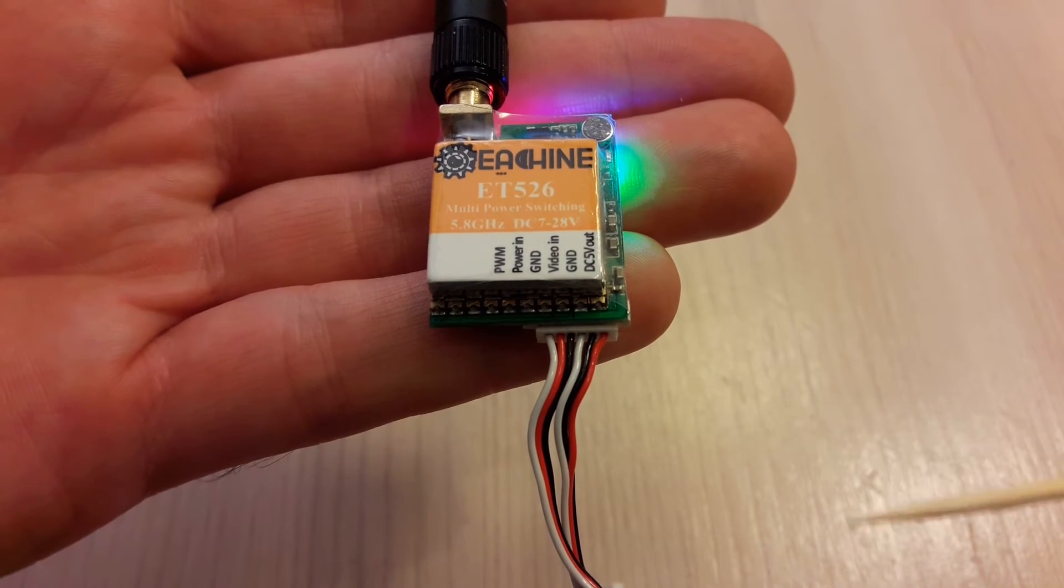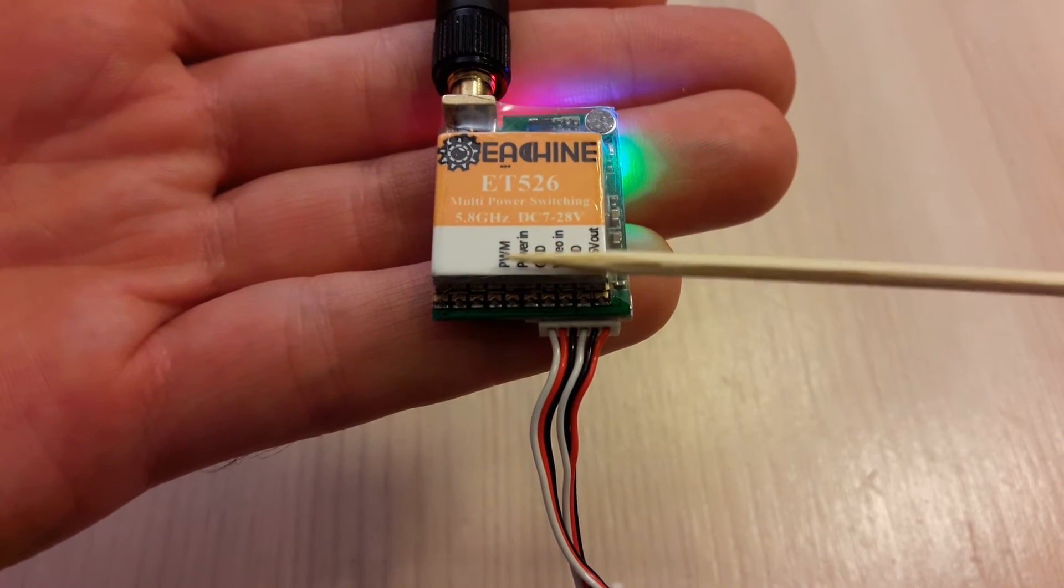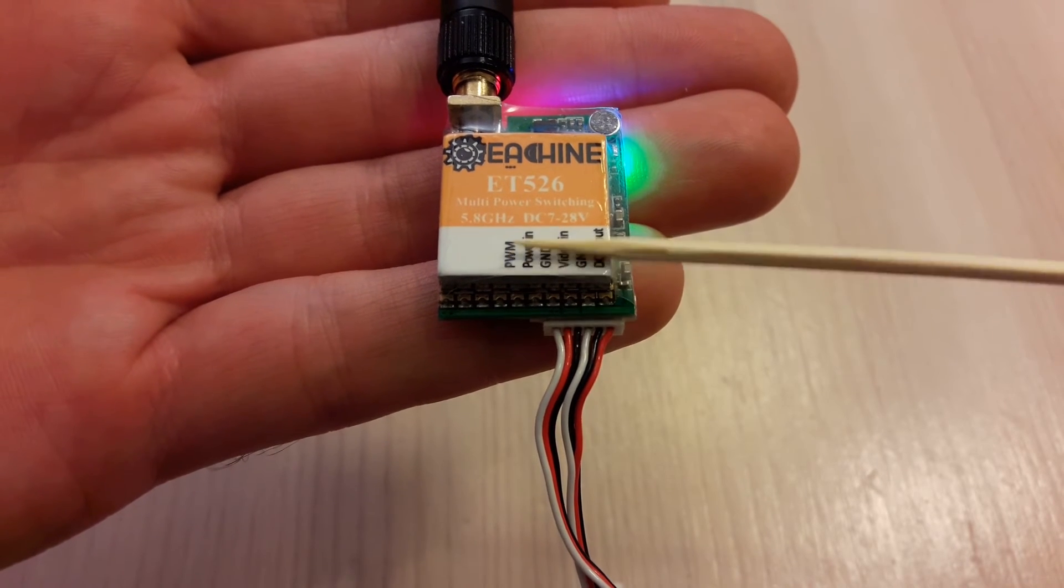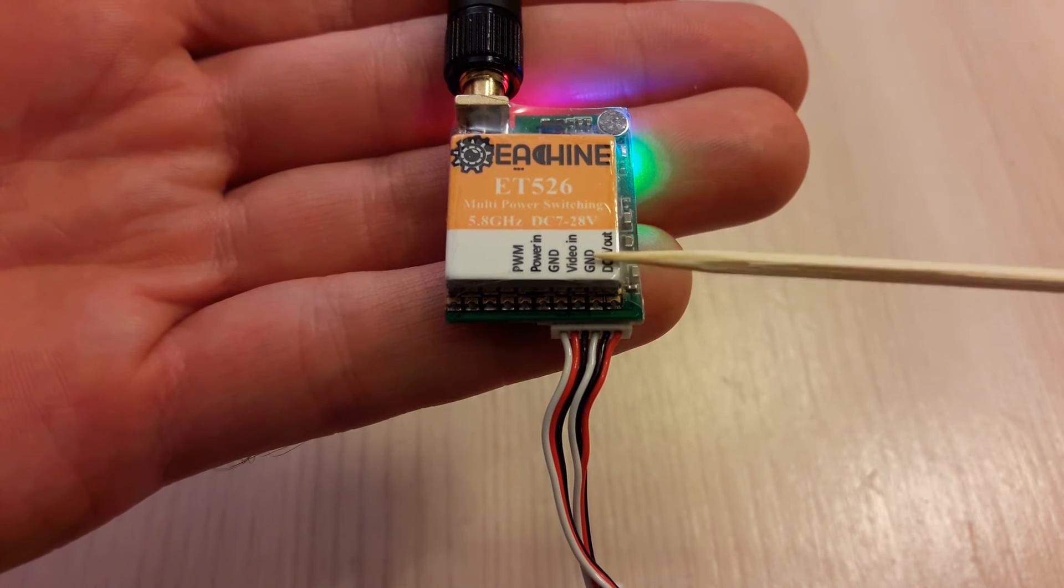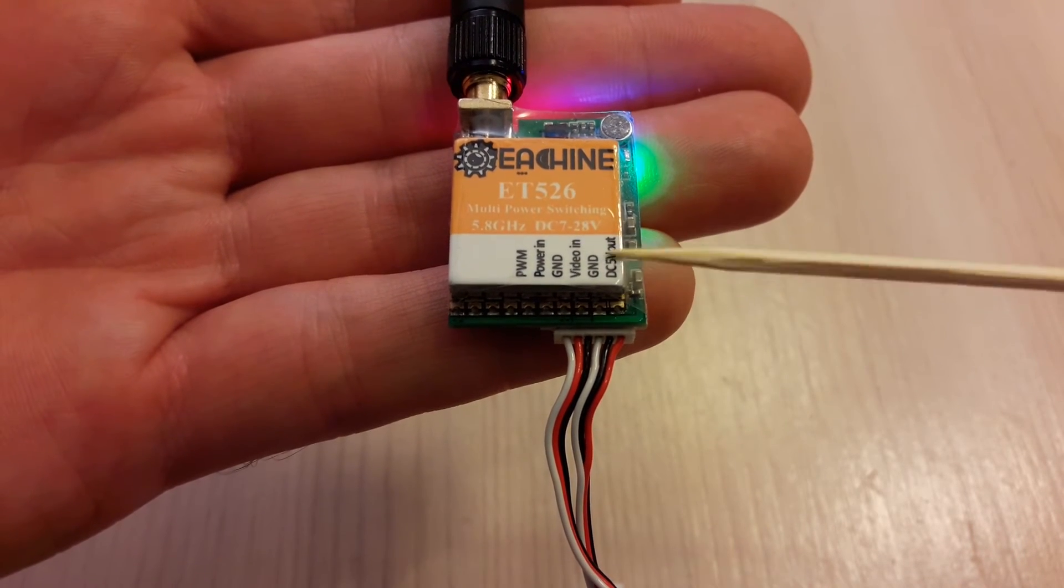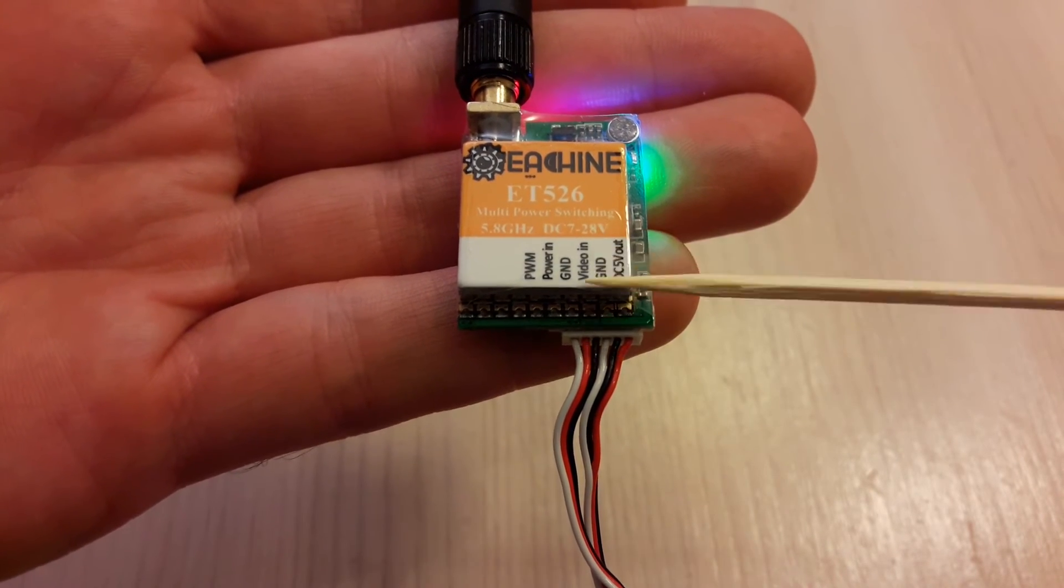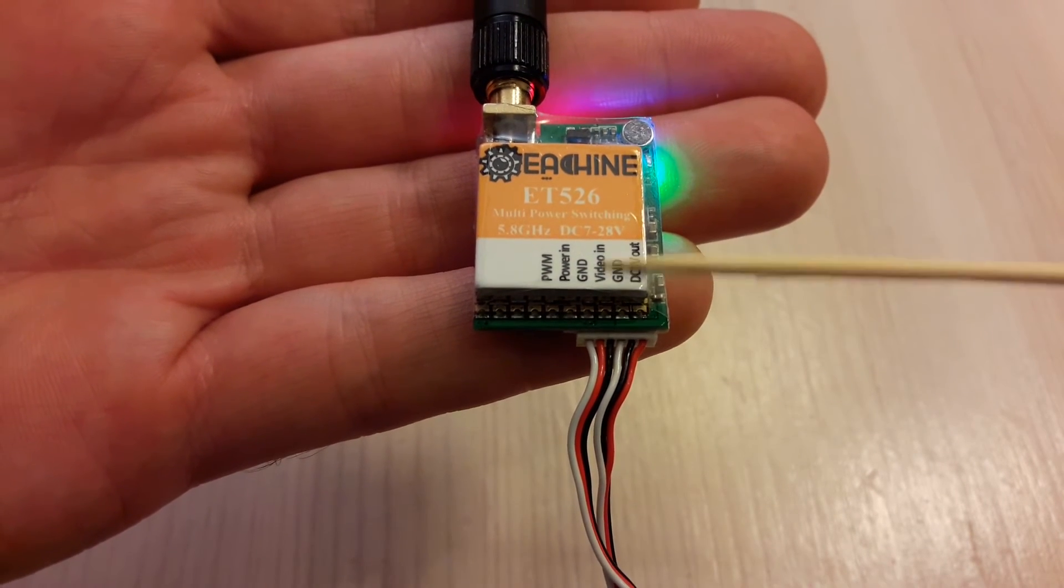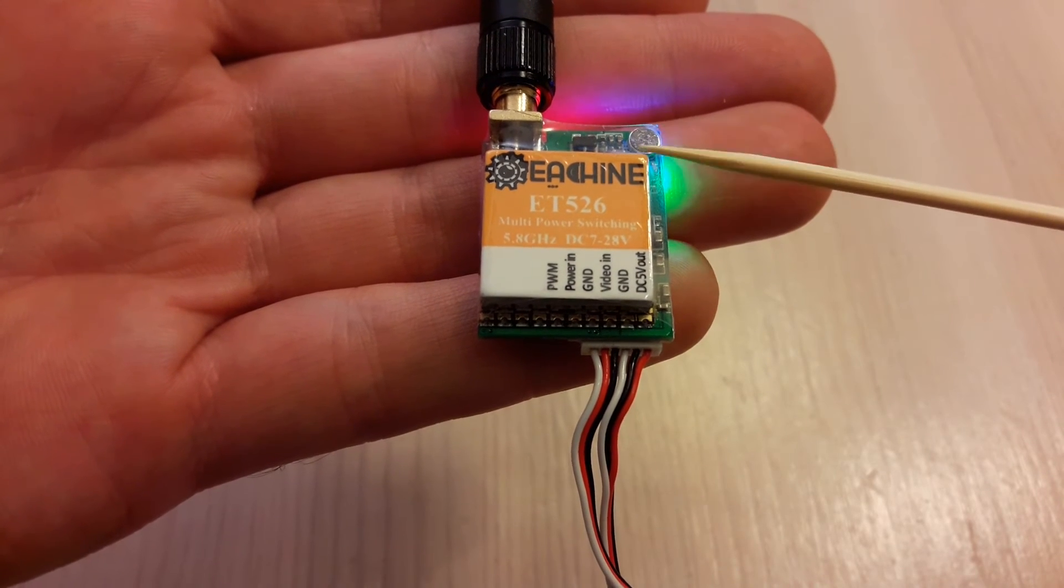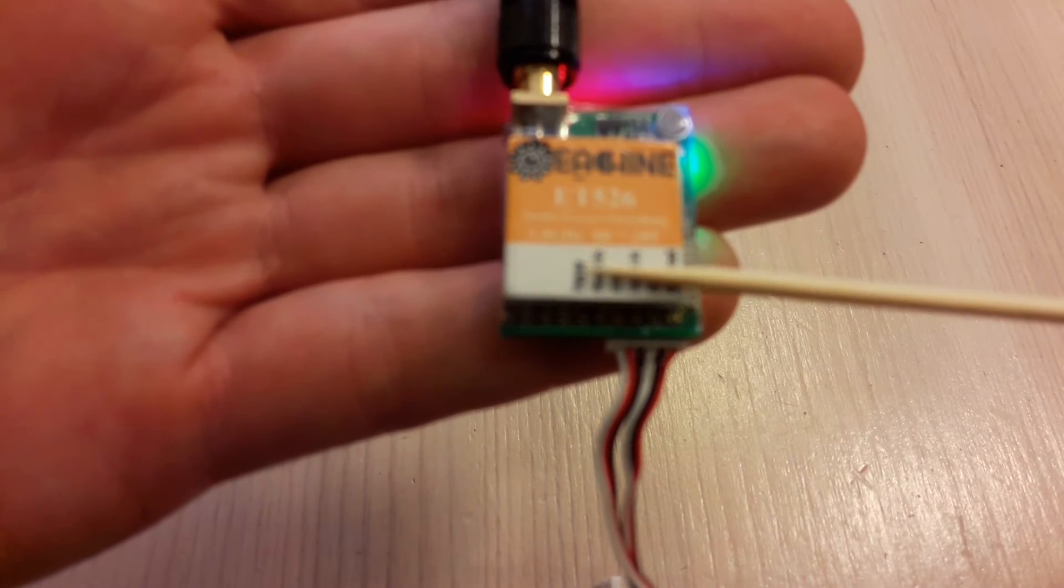Let's take a closer look at the pinout. You can change channels by controlling this PWM signal, power in, ground, video in and ground, and DC 5 volt out for a camera like Ishin 1000TVL CCD camera. No audio in, only video in, because you have onboard microphone, but you can control channel selection by PWM signal.